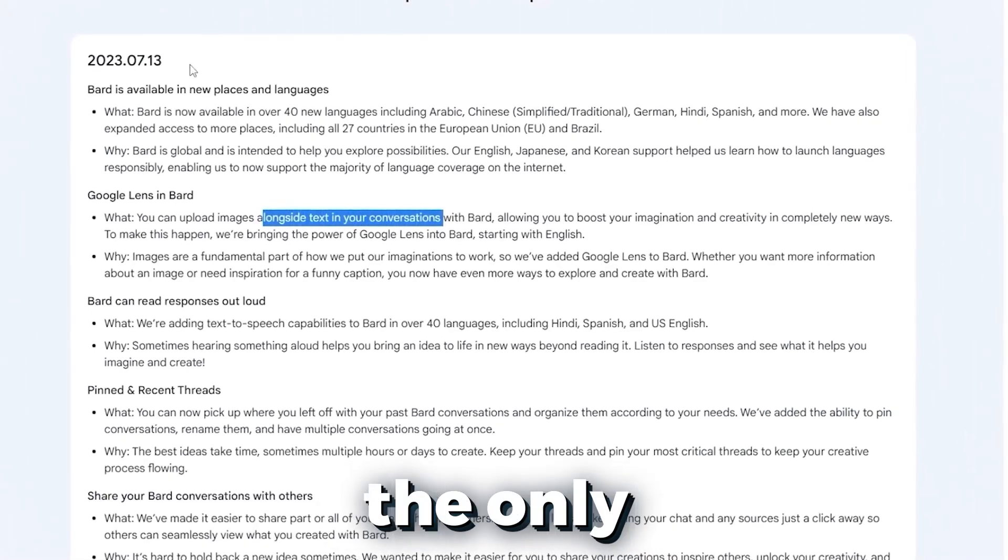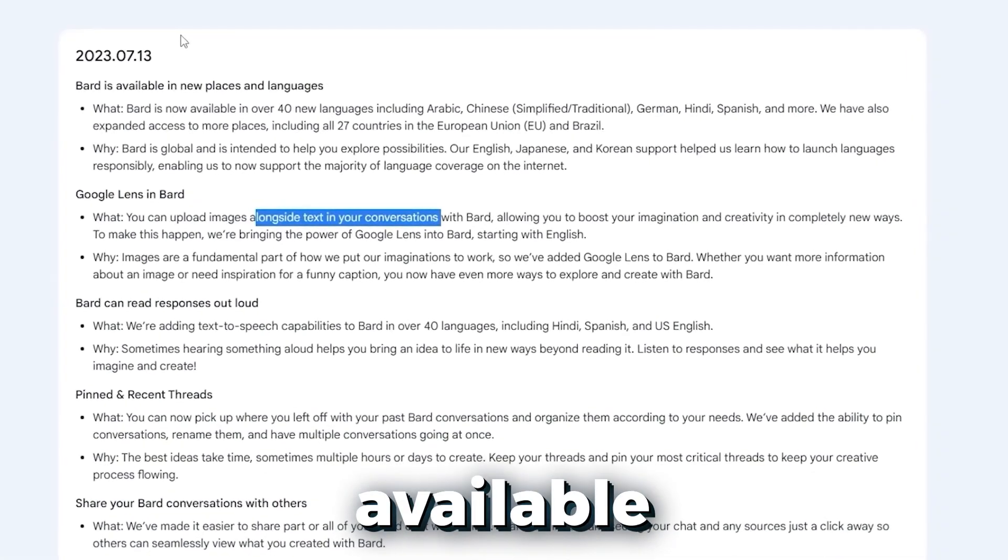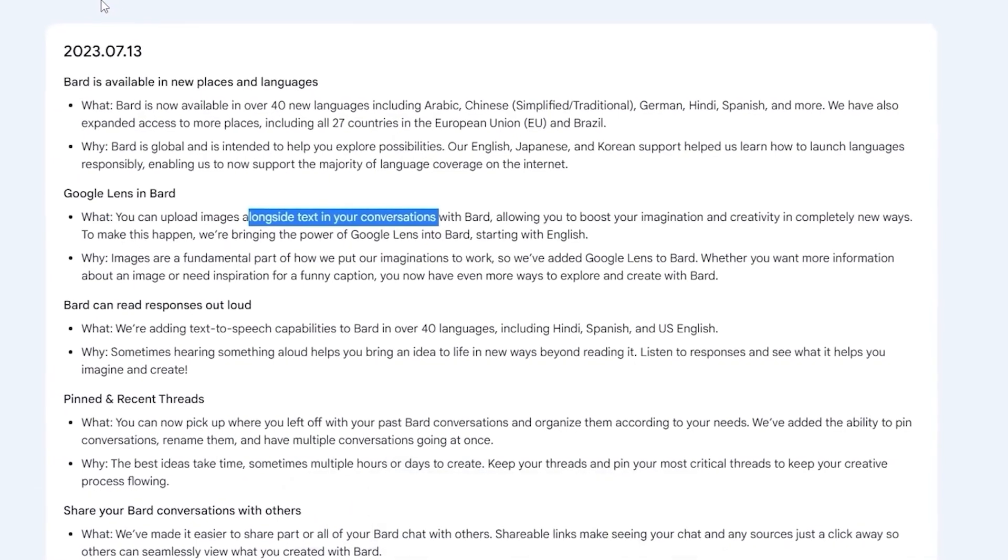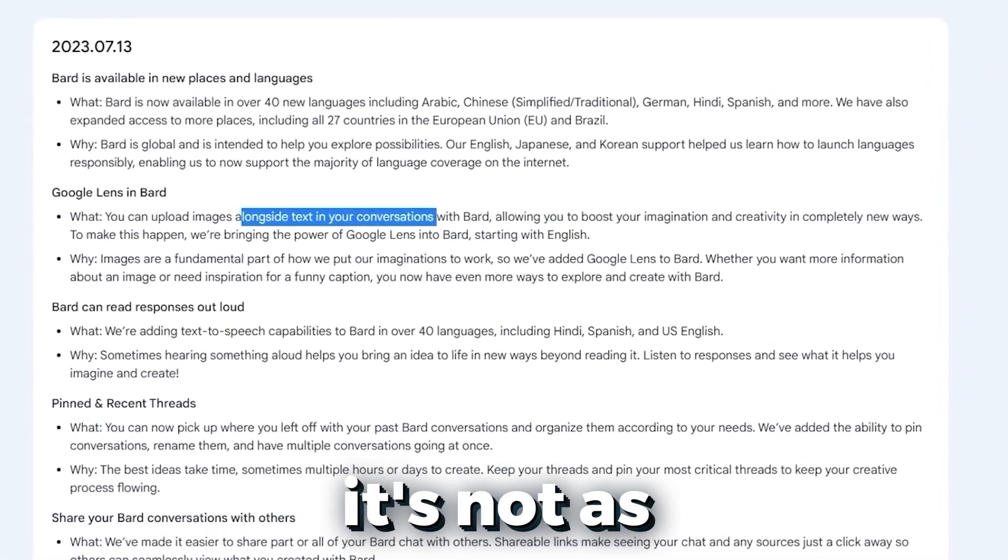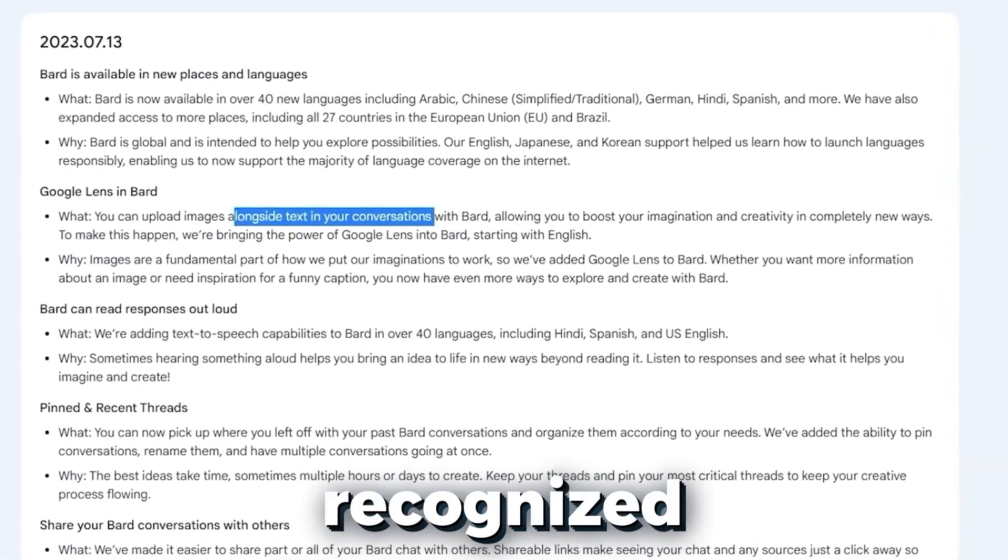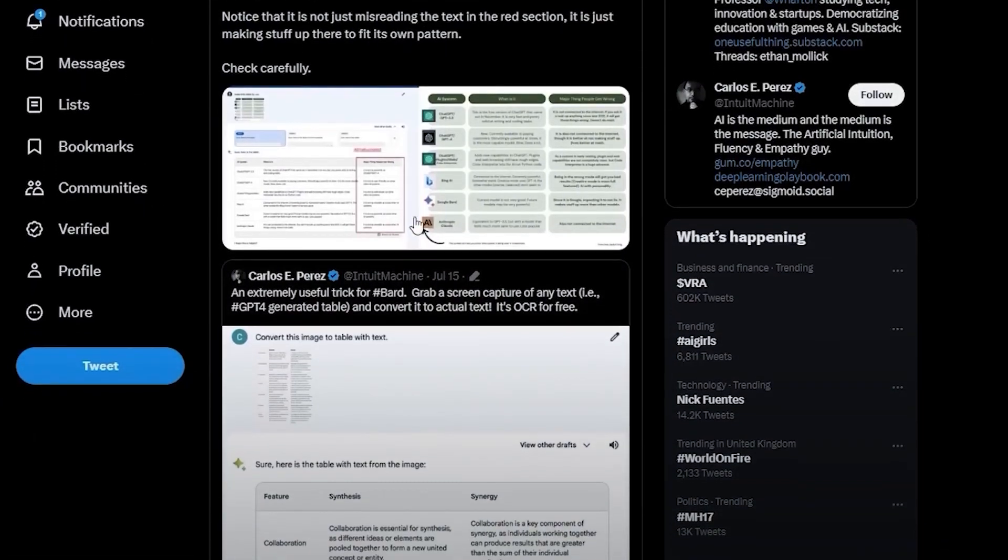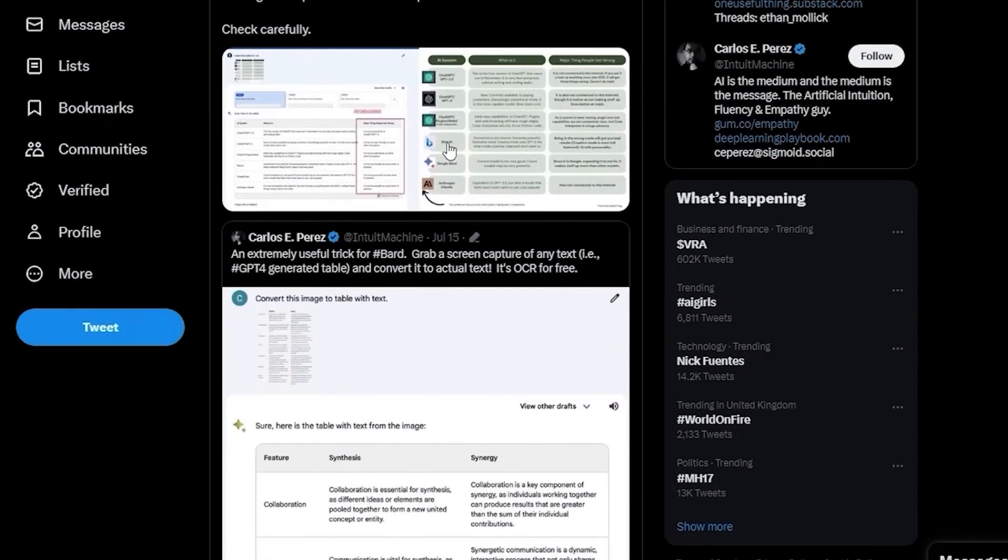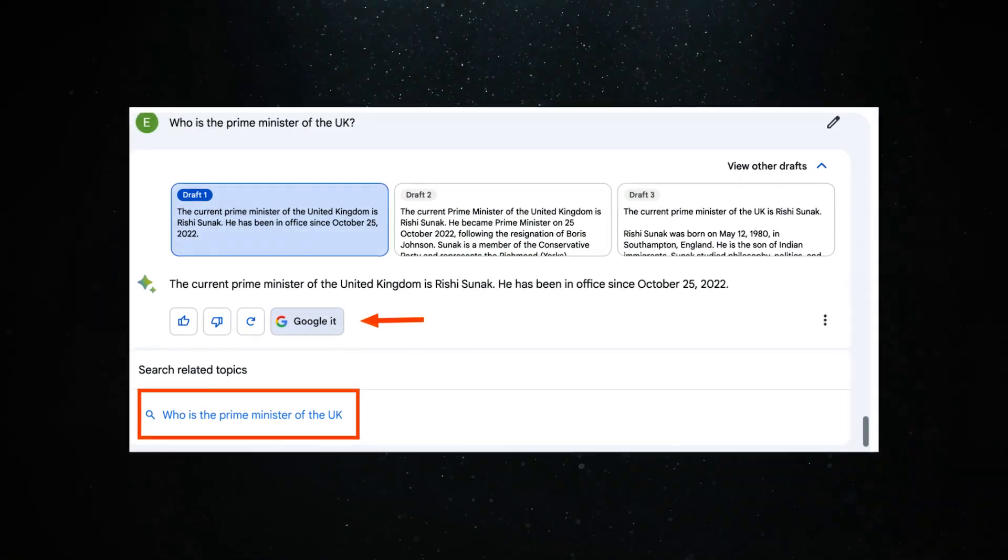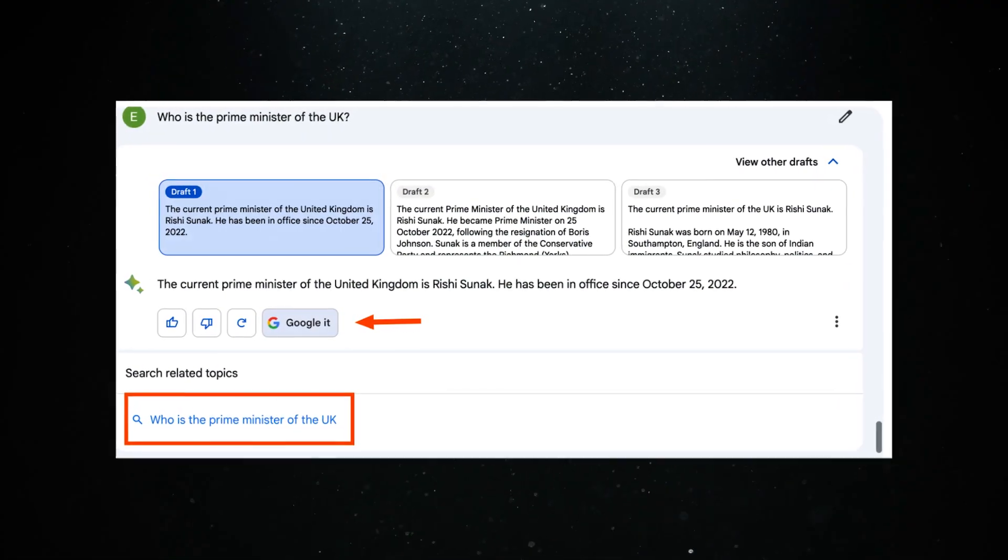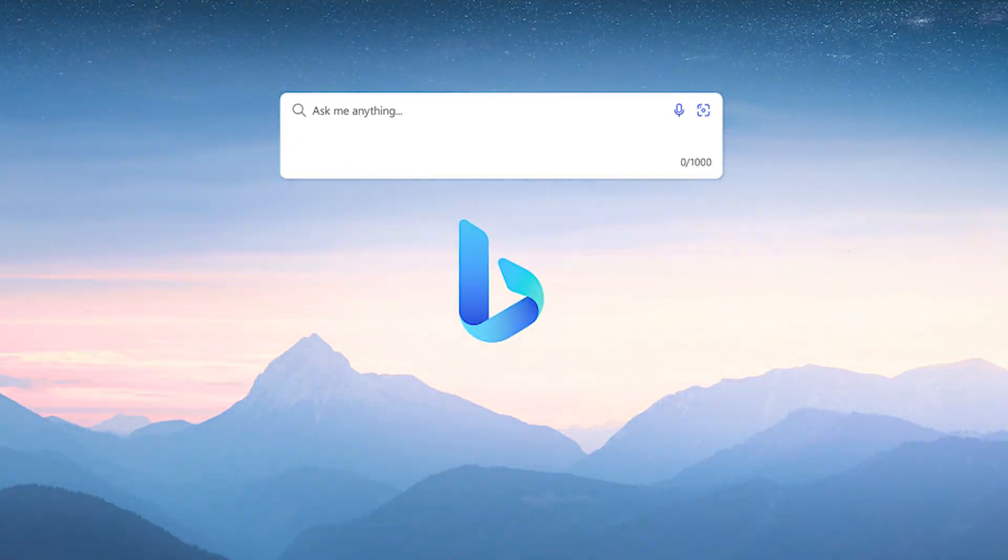Currently, the only multimodal AI available to the public is Bard, and as we've mentioned before, it's not as widely recognized as it should be. Let's take a look at what the community is doing with Bard. I believe it's a better tool for finding updated information on the internet compared to ChatGPT or even Bing.